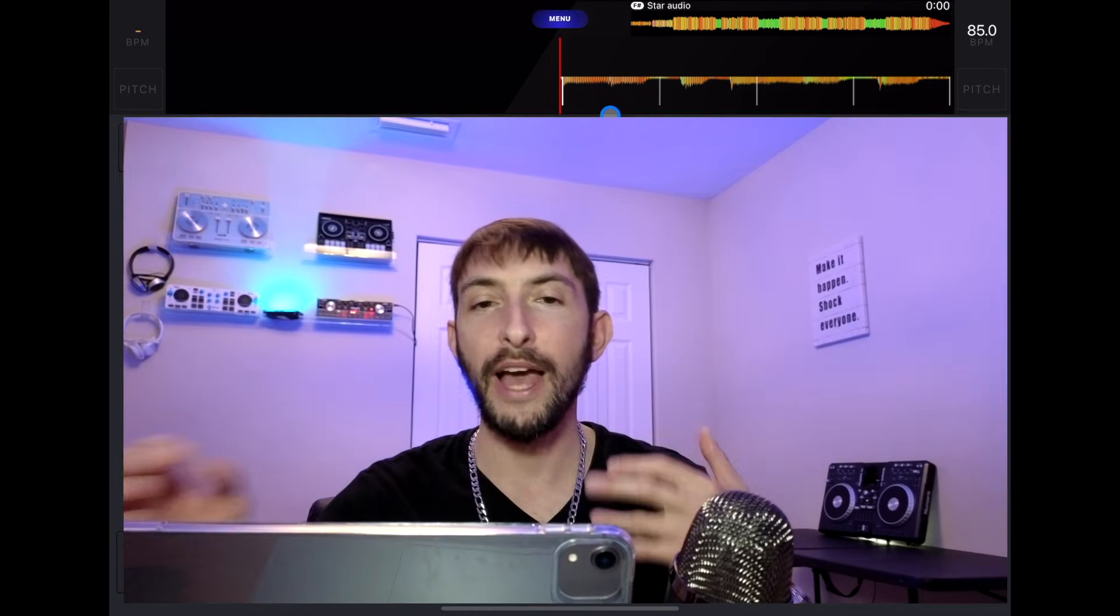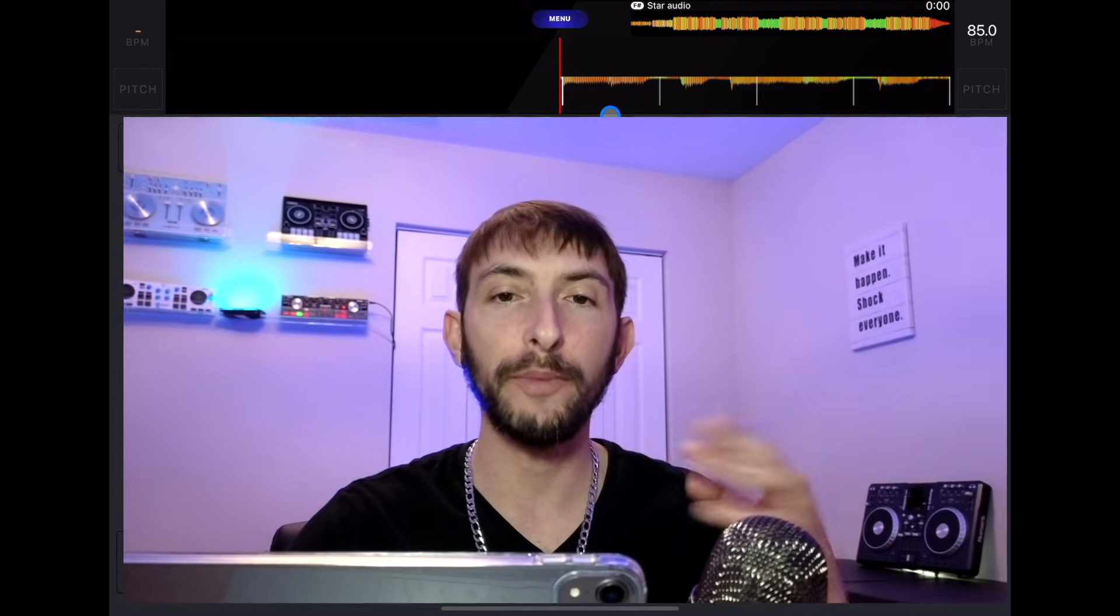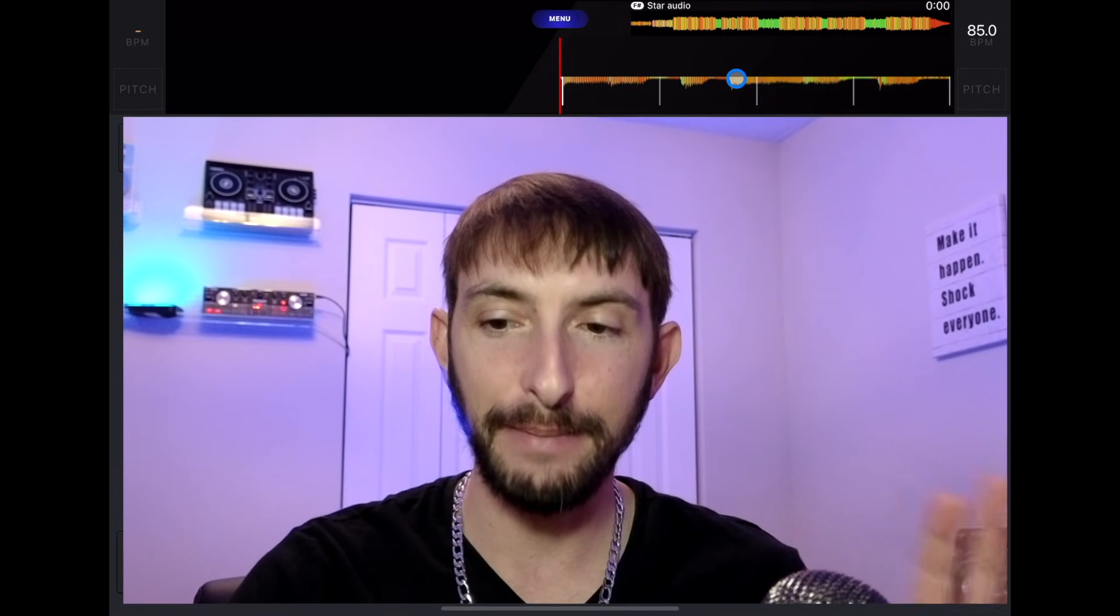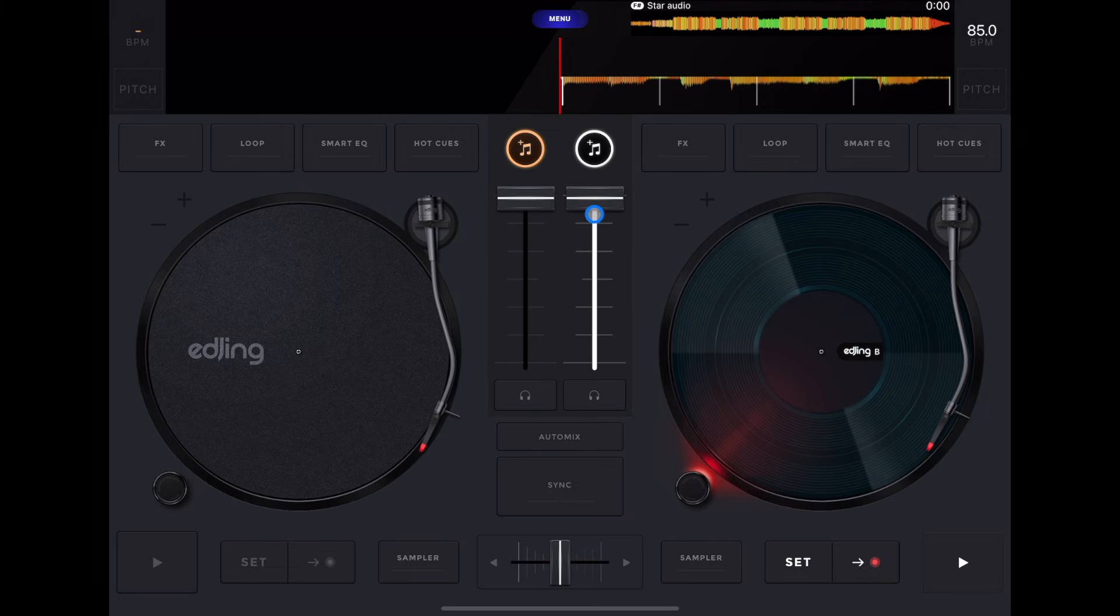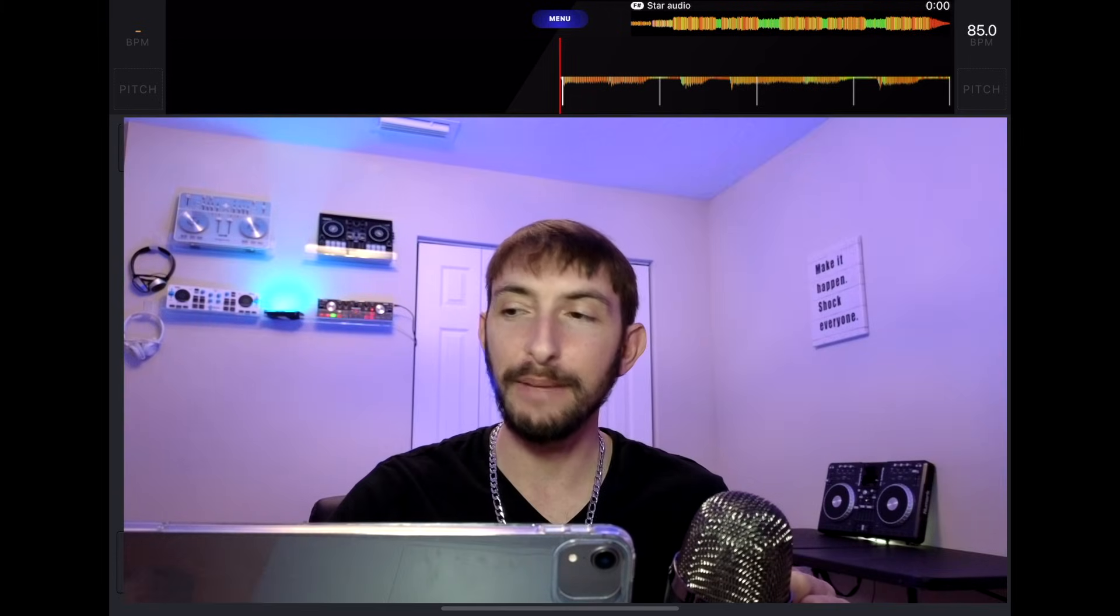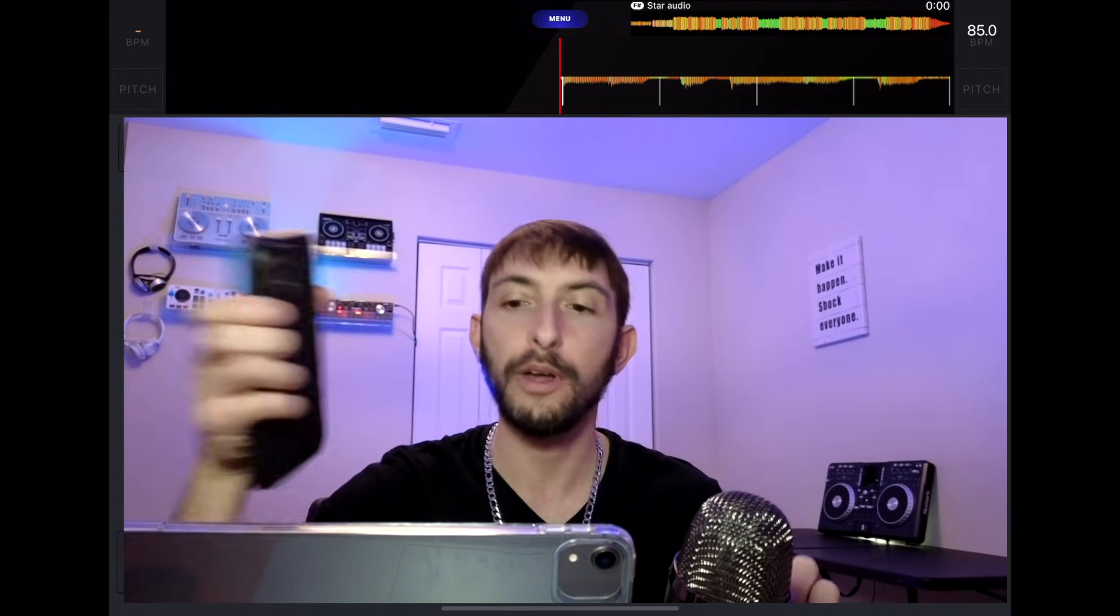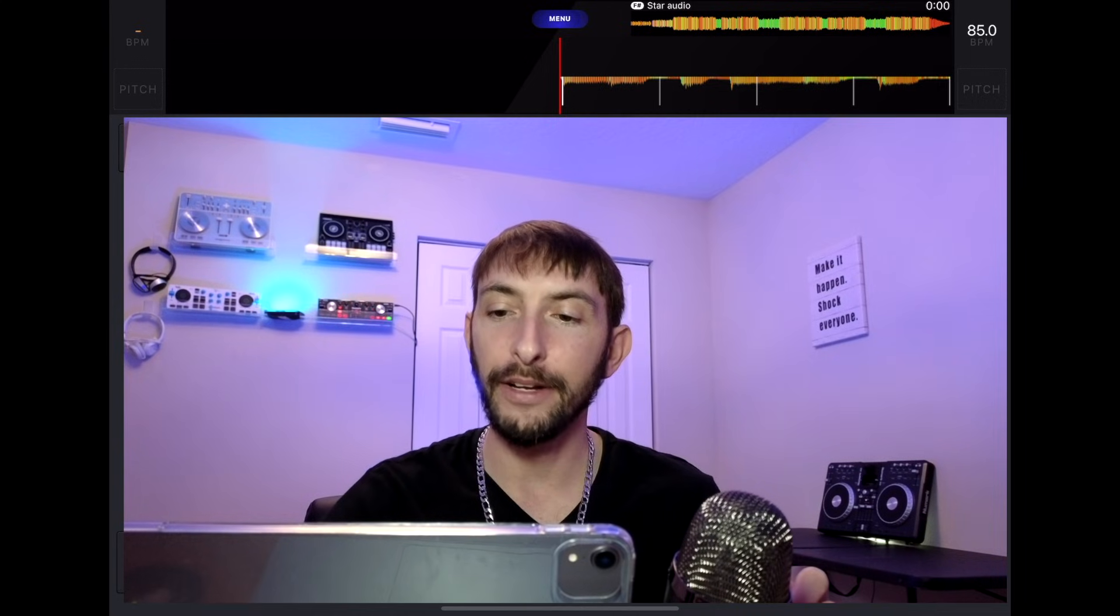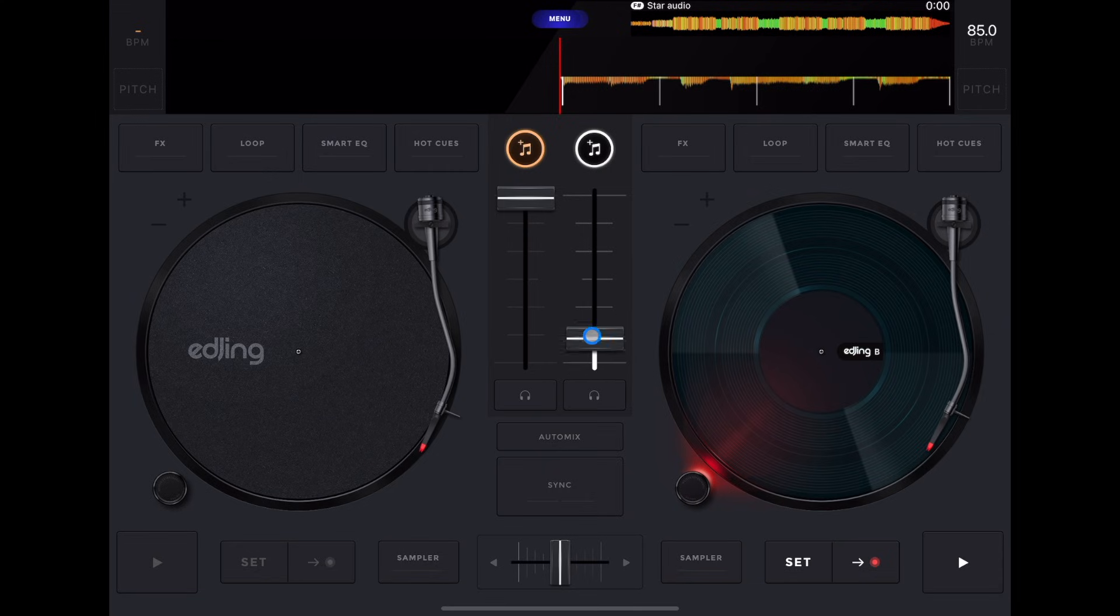We have a couple of controls. It may be overwhelming if you've never DJed before, but it is pretty simple. We have our volume control. Same thing if you were changing the volume on your phone up and down, the higher it is. If it's all the way at the top, it's full volume. All the way at the bottom, it is no volume.